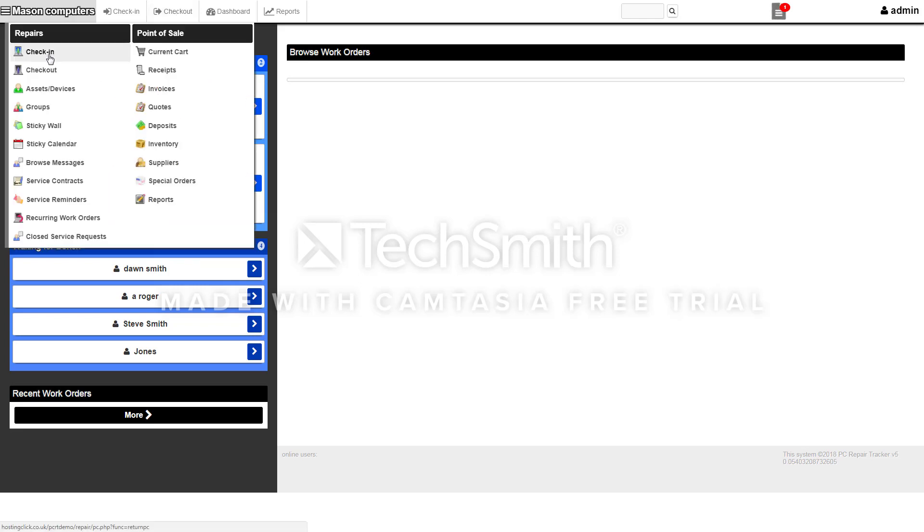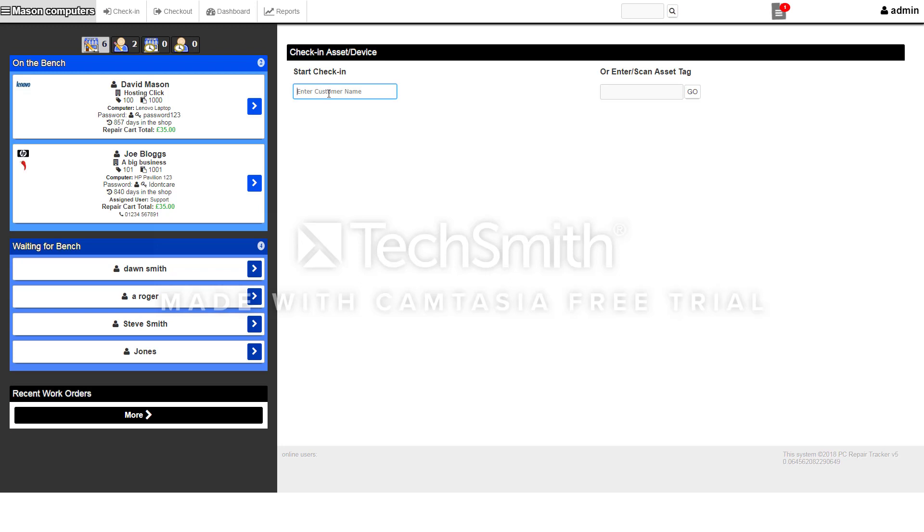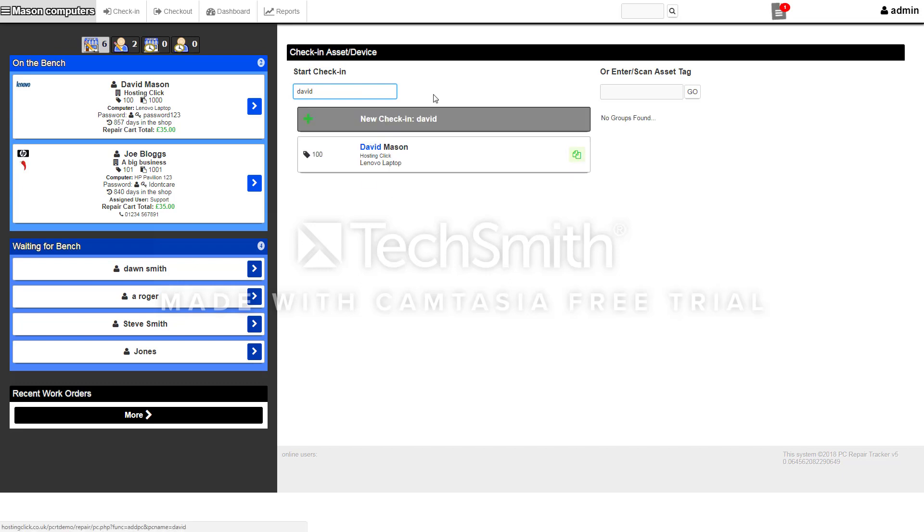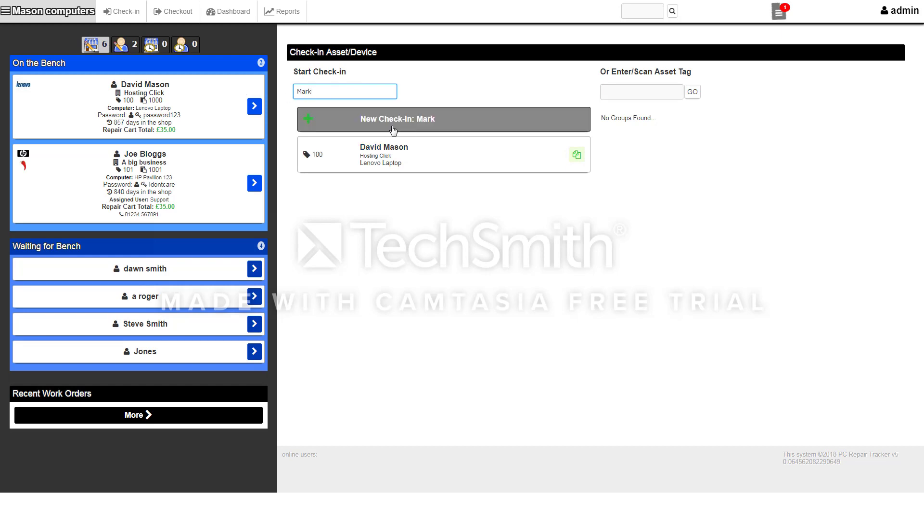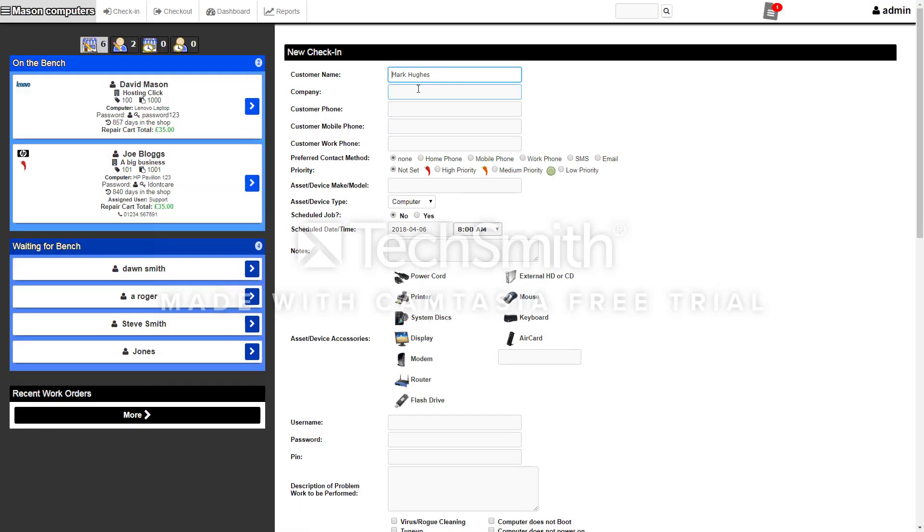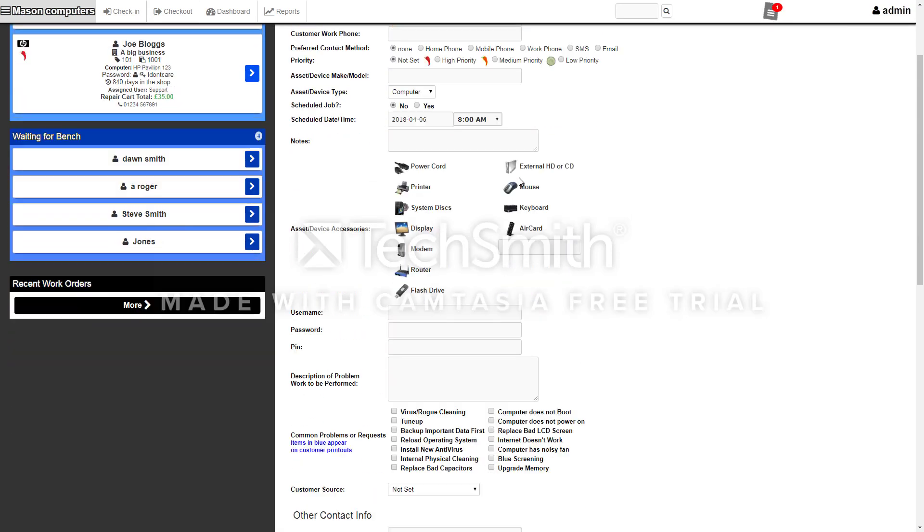If you want to check a computer in, click on check-in and start typing. If the customer has been in before, you start typing the name and it'll come up with the customer. If they haven't been in before, you start typing the name and you can check that person in.